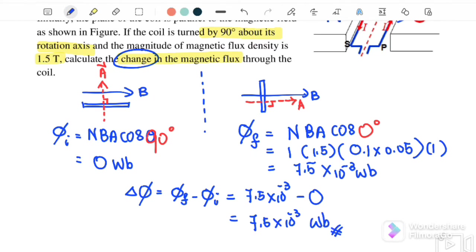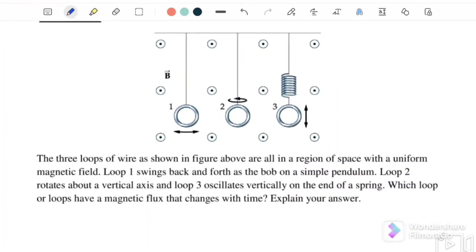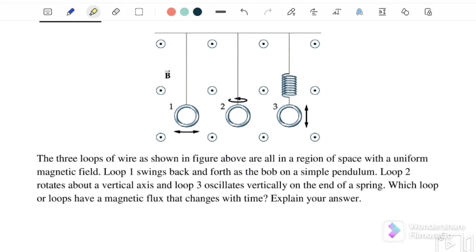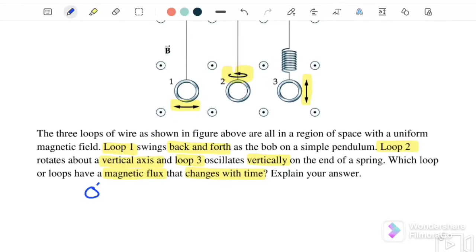Example 3 involves three loops. Loop 1 swings back and forth like a simple pendulum. Loop 2 rotates about a vertical axis. Loop 3 oscillates vertically up and down. The question asks which loop or loops have magnetic flux that changes with time. Recall that φ = BAcosθ.